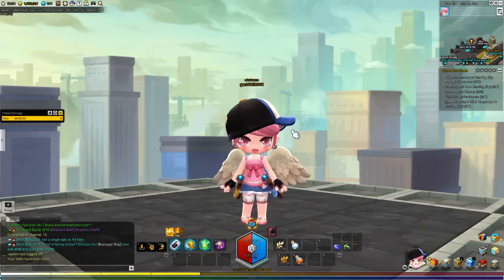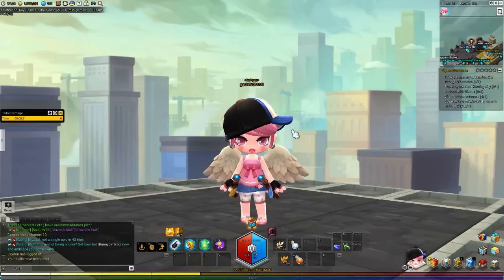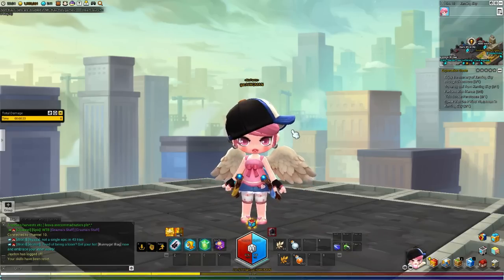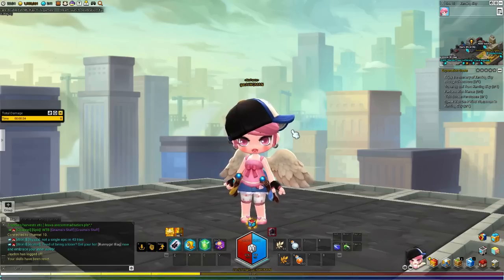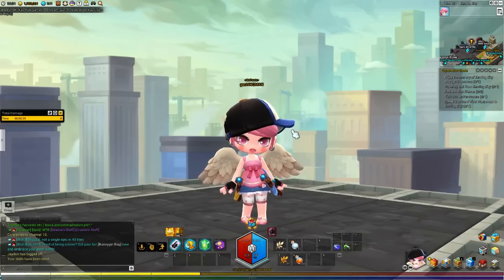We're still in headstart for the Founders Package. I decided to level up my Thief. It's level 50.